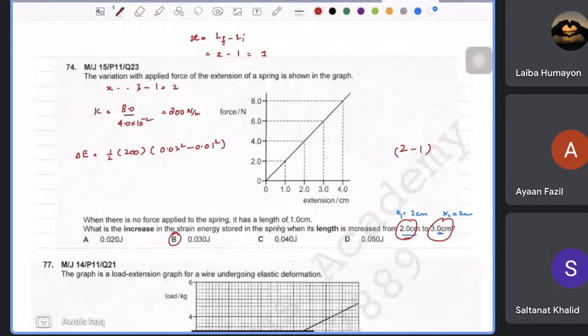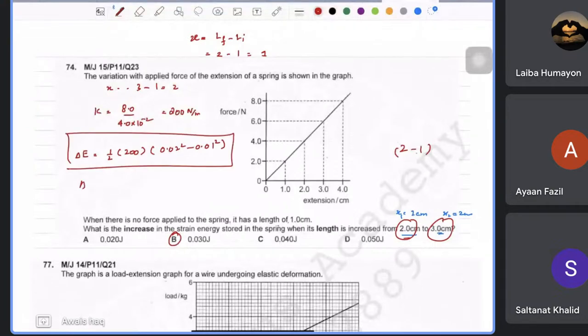Always use the formula ΔE = ½kx₂² − ½kx₁², or find the energy at each position separately and subtract. Do not subtract extensions first and then square.